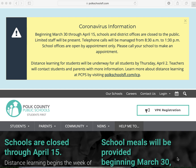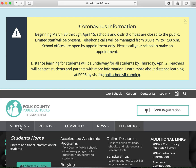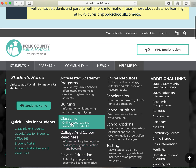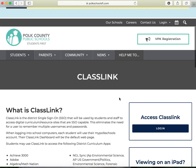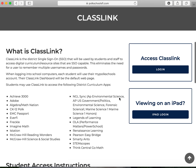First, what you're going to want to do is open up your internet browser. Once you have opened up your internet browser, type in polkschoolsfl.com and locate the students tab. From the students tab you will find the class link tab where it says online resources and services for students. Click on that and it will bring you to the class link page.